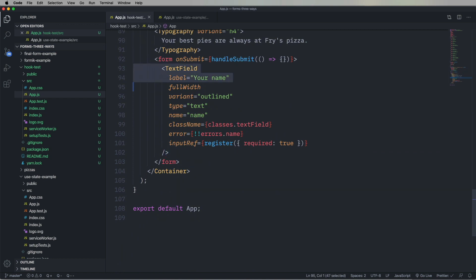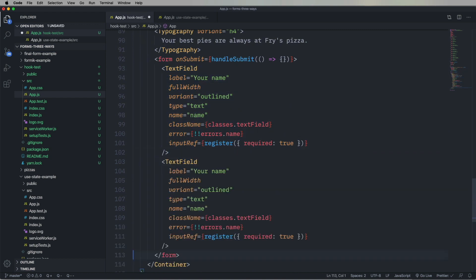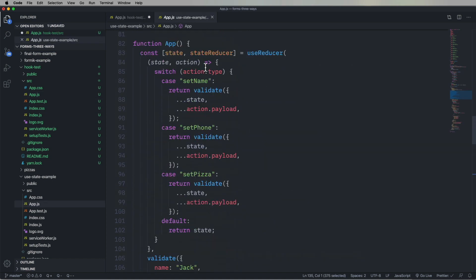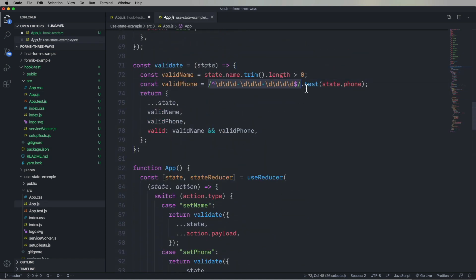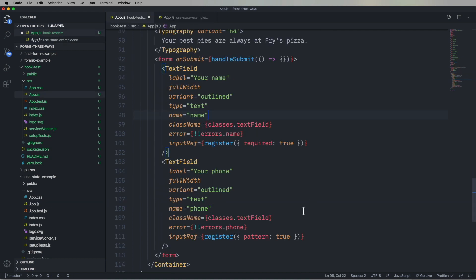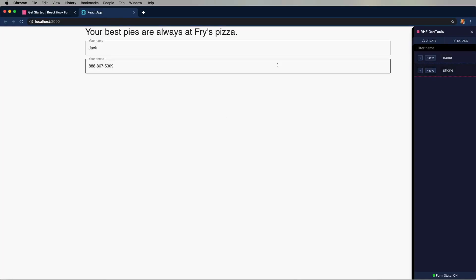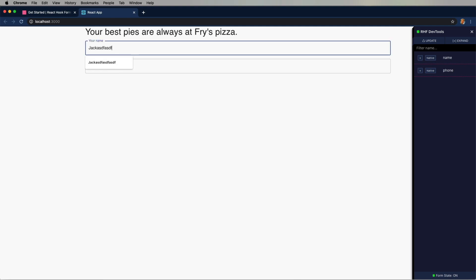Let's add another field — the phone number. In this case, I want to apply a regex to it. So let's go back to our useState example, pull out that regex, drop it in for the pattern, and that's all it takes — which is really nice. We get some errors in there, everything's looking good. All the validations are looking great. Awesome.